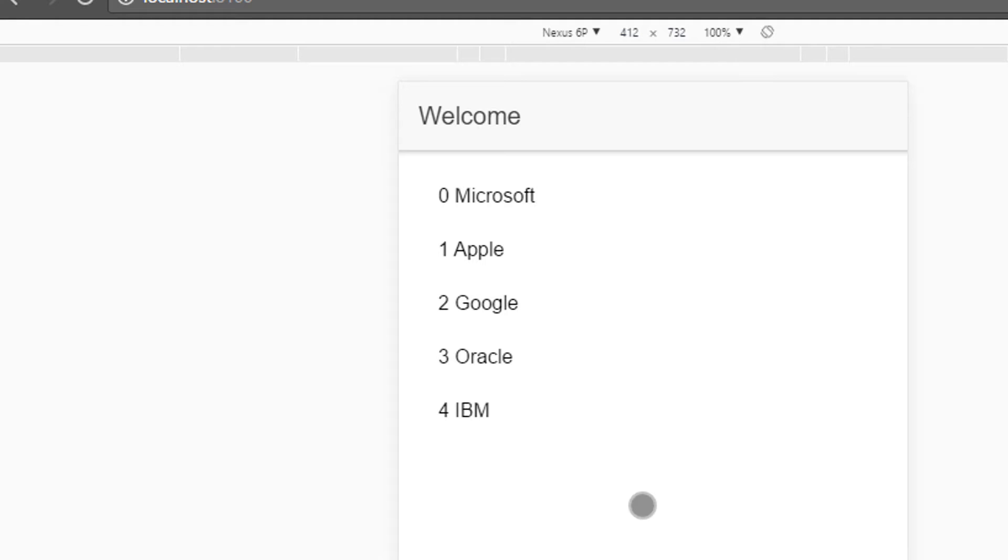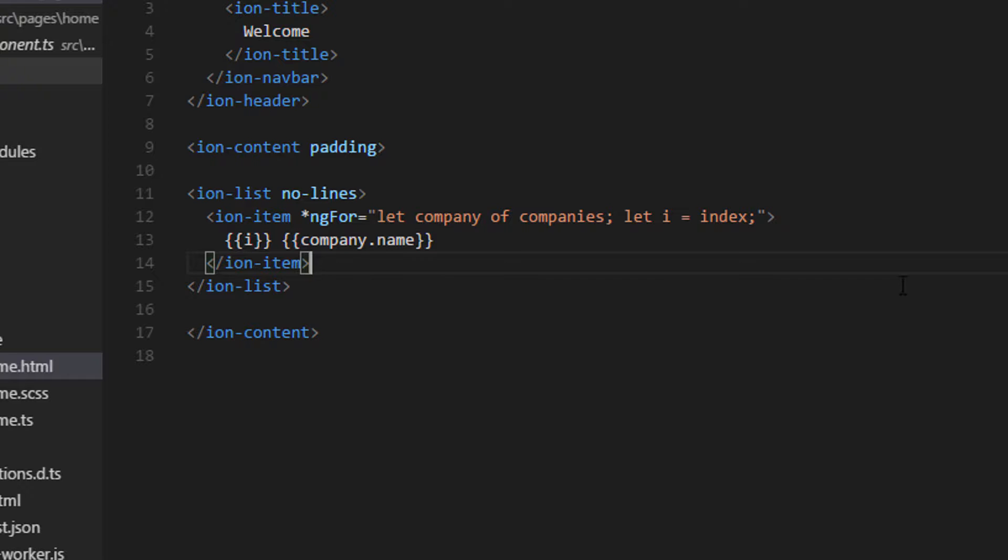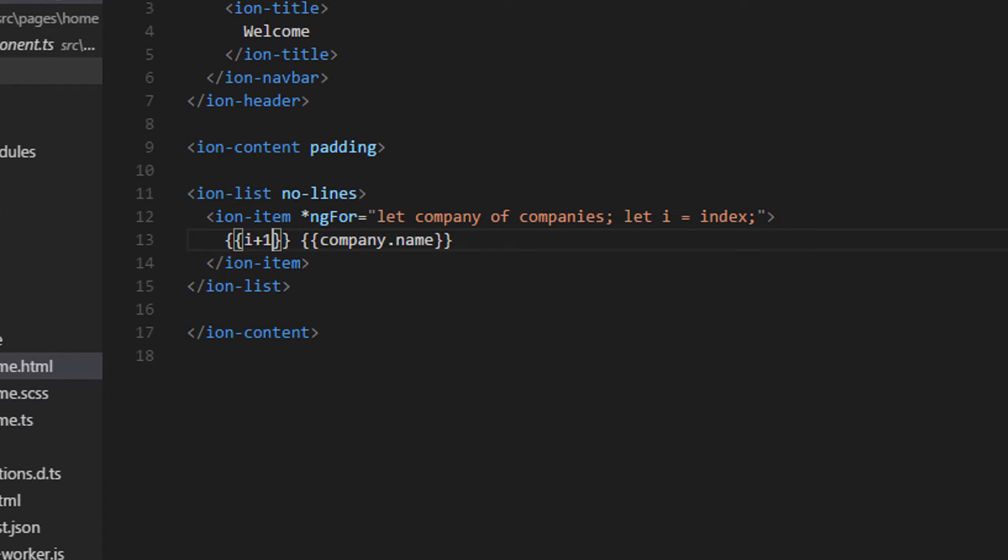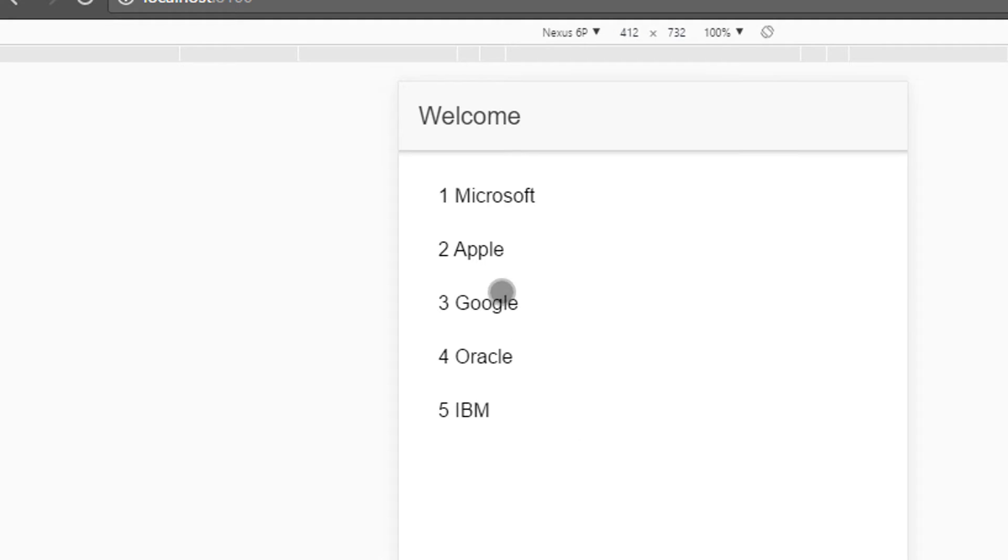So as you could guess, it will print from zero and then increment. To fix this, we can simply add plus one to it and it would be nicely printed from one to and so on for our users.